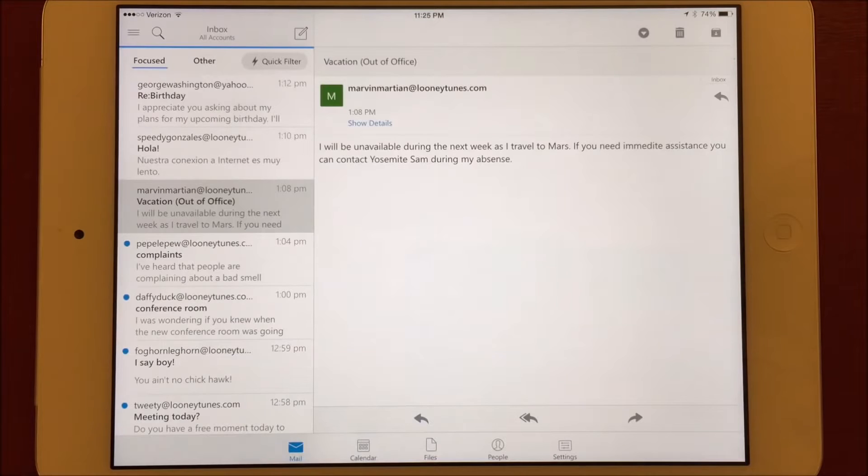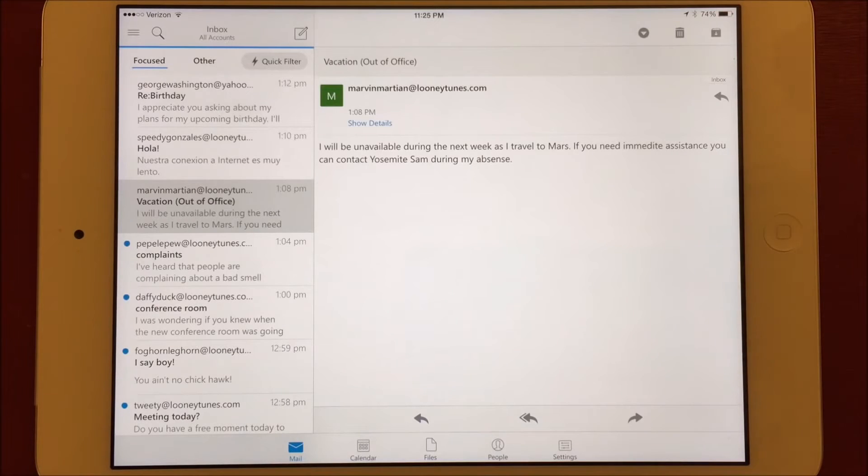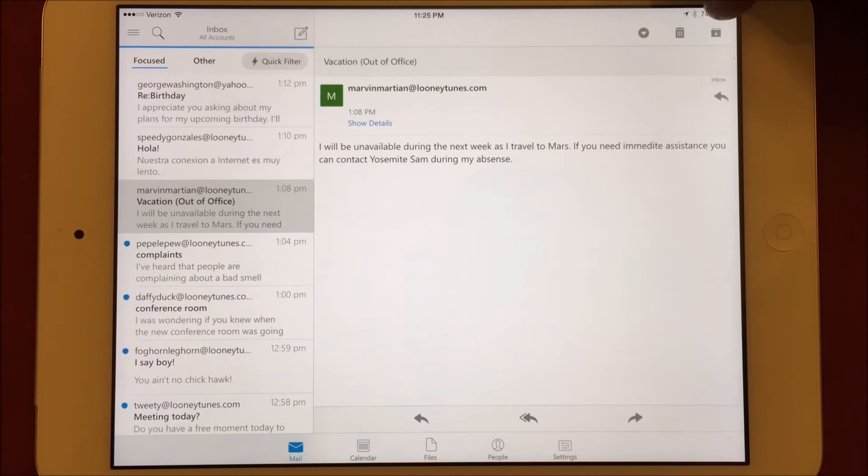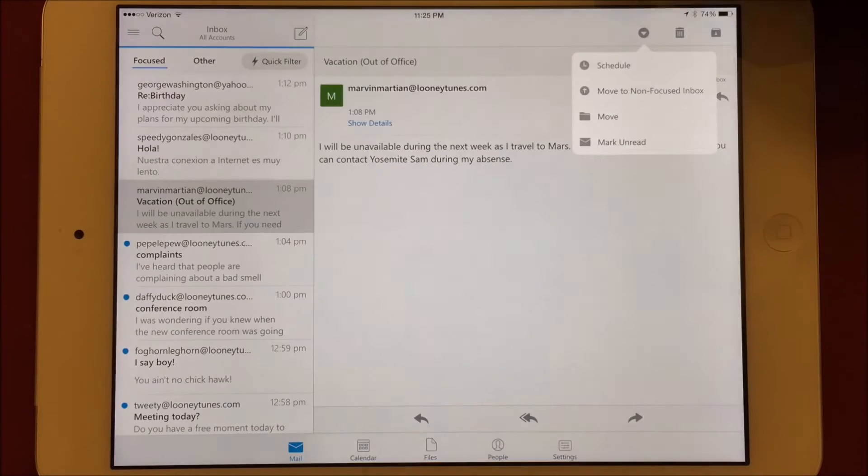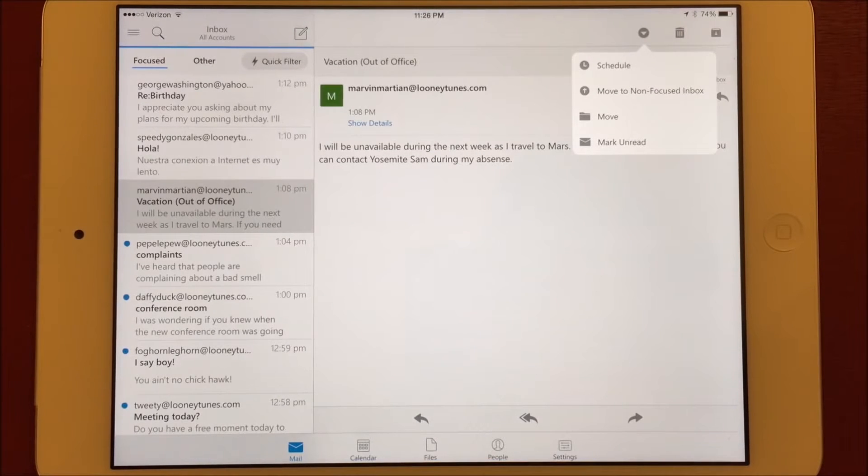You also have all the same functionality from within a message as well. There's a button for archive, delete, and more. If I choose the more option, I can then schedule the email, move it out of the focused inbox, move it to a folder, or mark it unread.